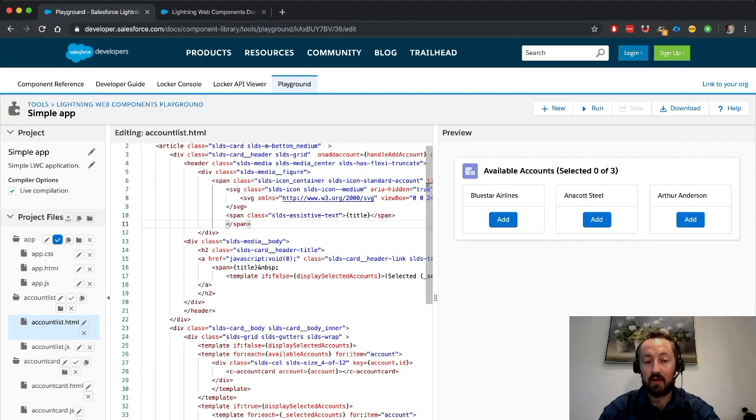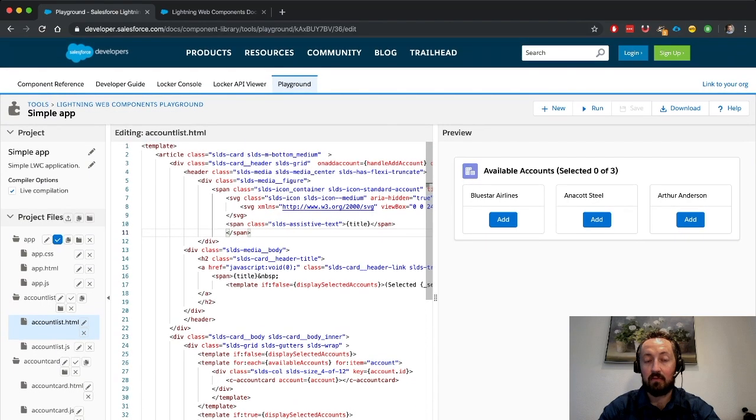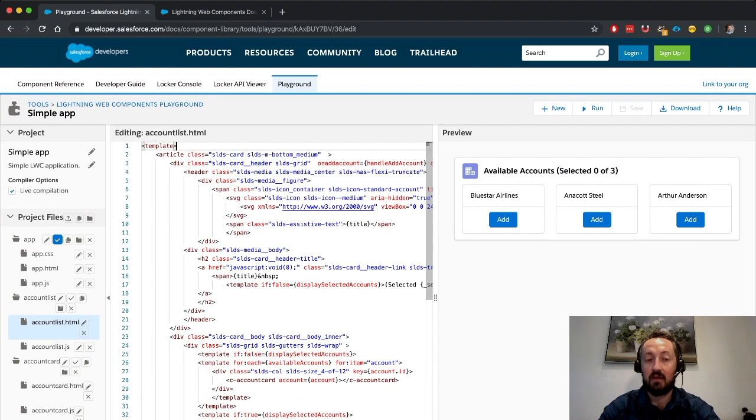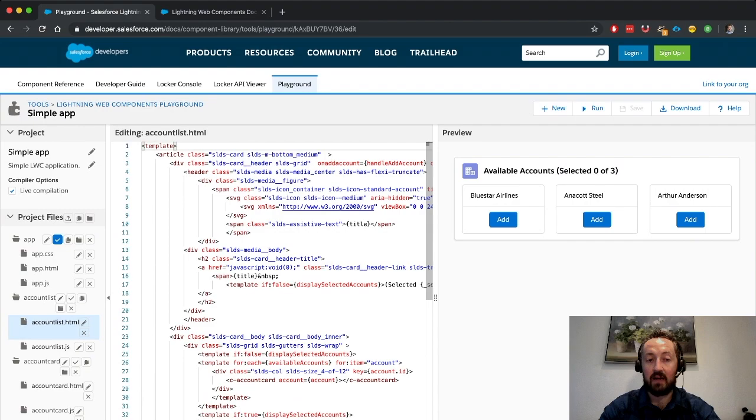We're propagating up the DOM tree through the parents here, and we don't get any further than basically this template tag because we are just bubbling. We are not traversing outside of the shadow DOM that contains this component.